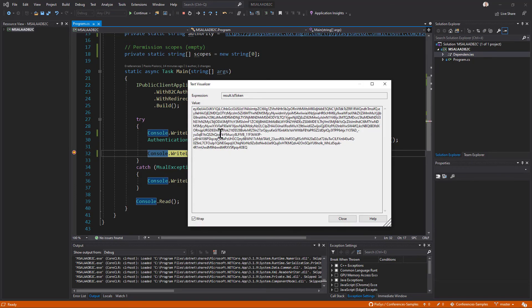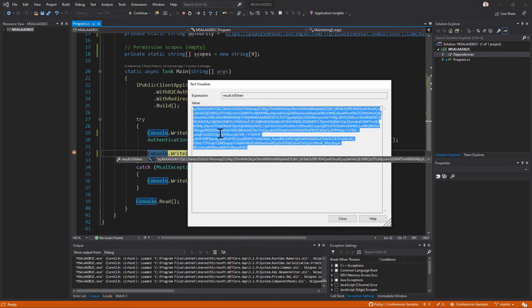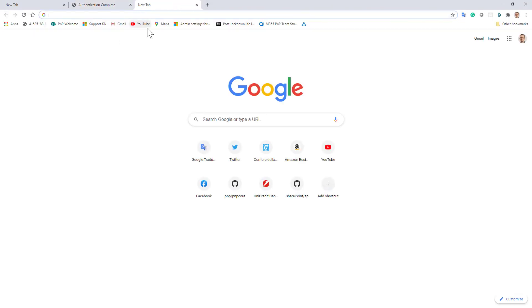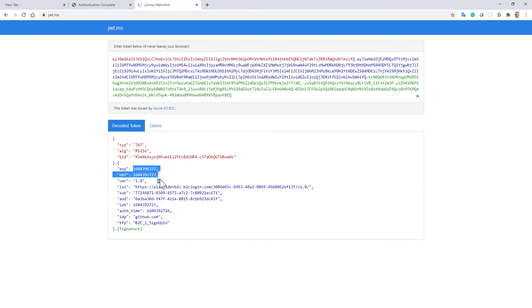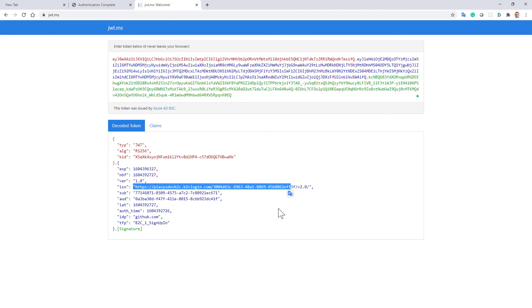If I go to see the content of the ID token we can switch back to the browser we can go to jwt.ms and we can see that we have been authenticated and we have a token which has an expiration, has an issue time, and all of the information about the user flow that we use to authenticate.